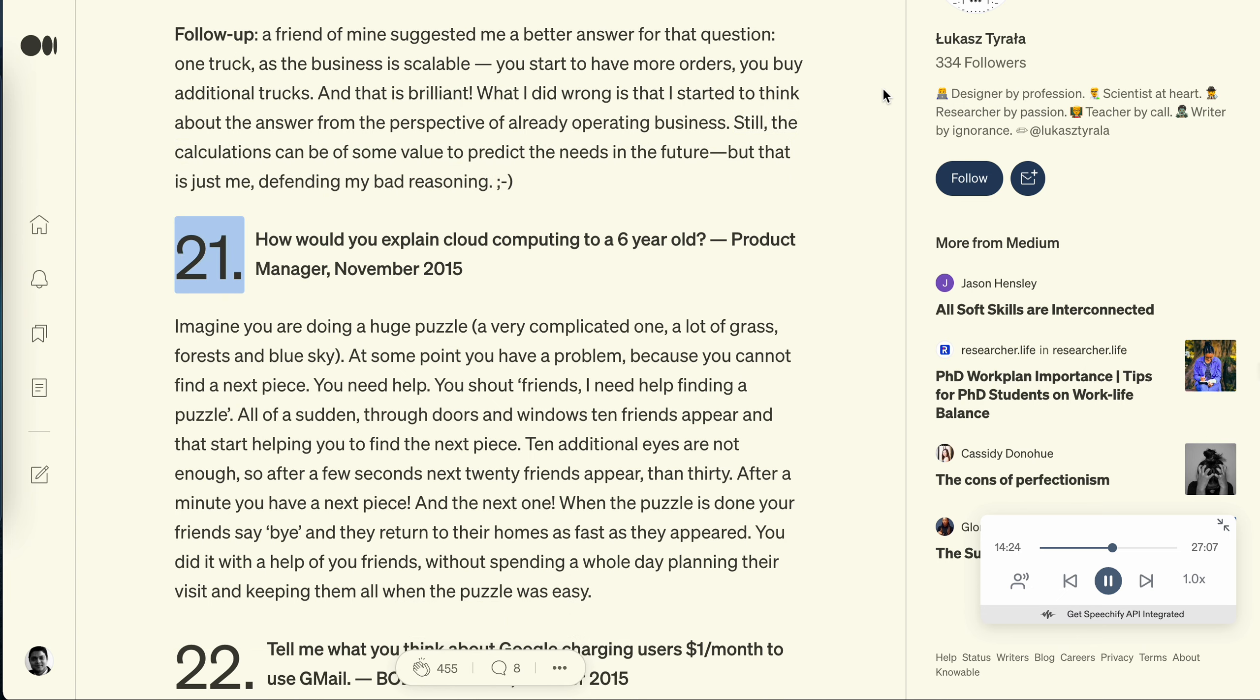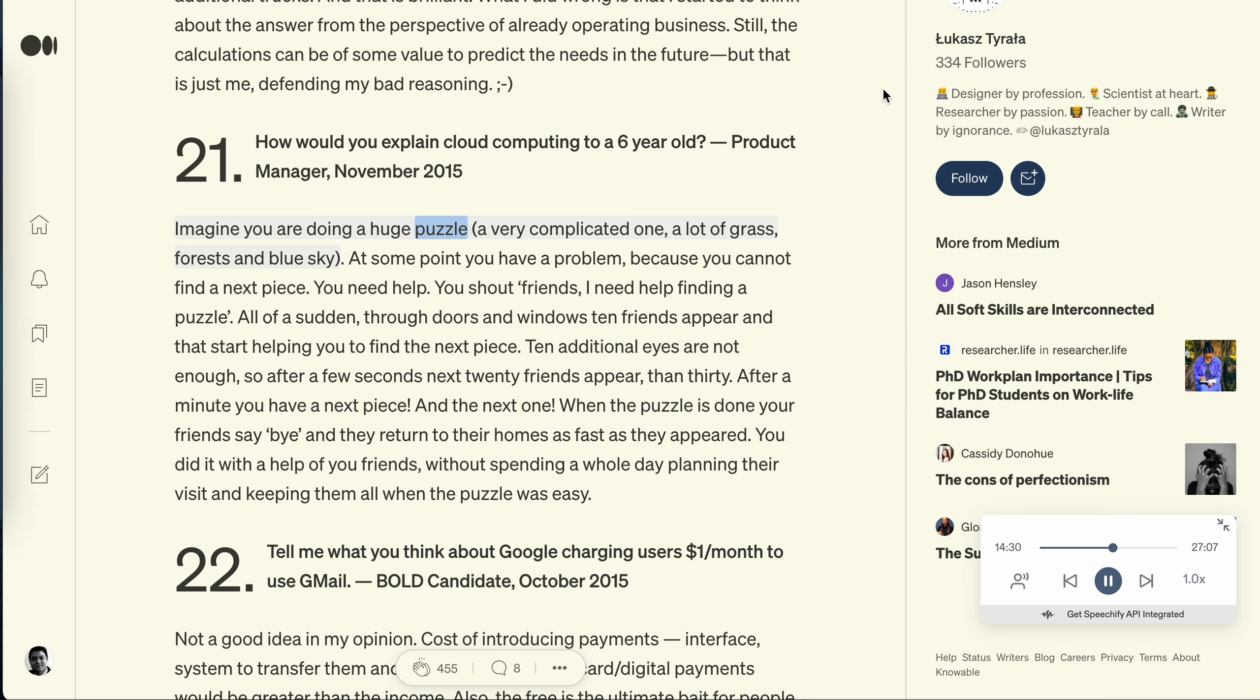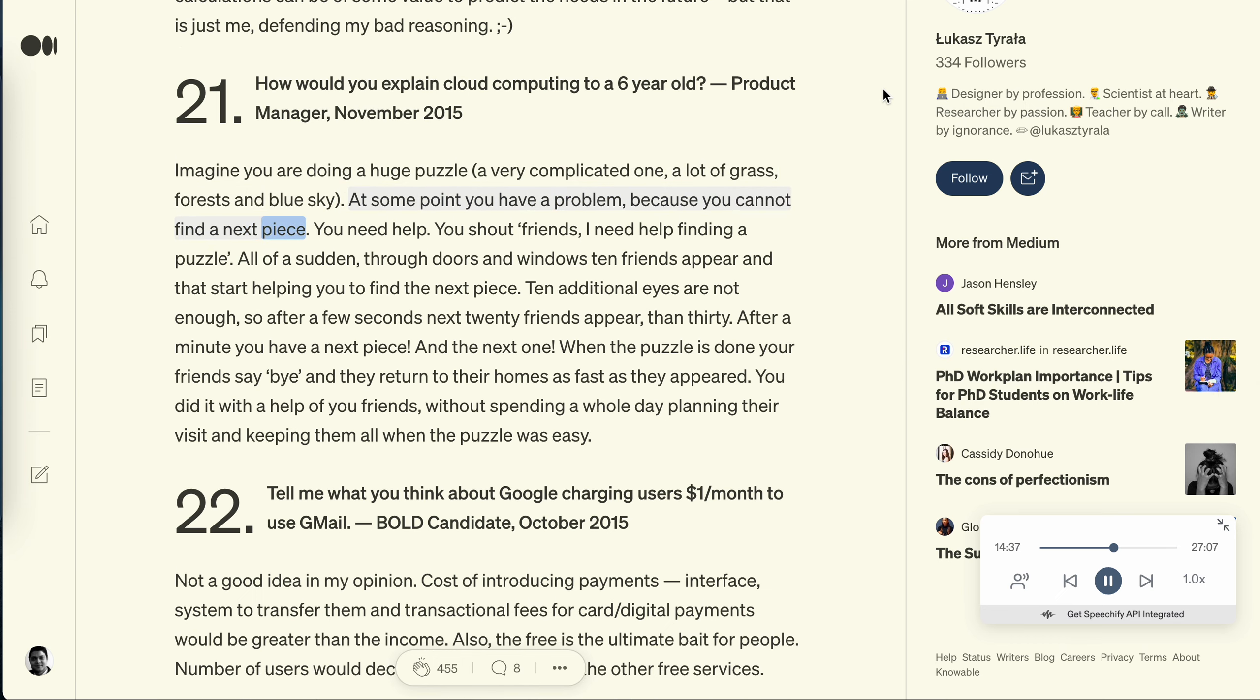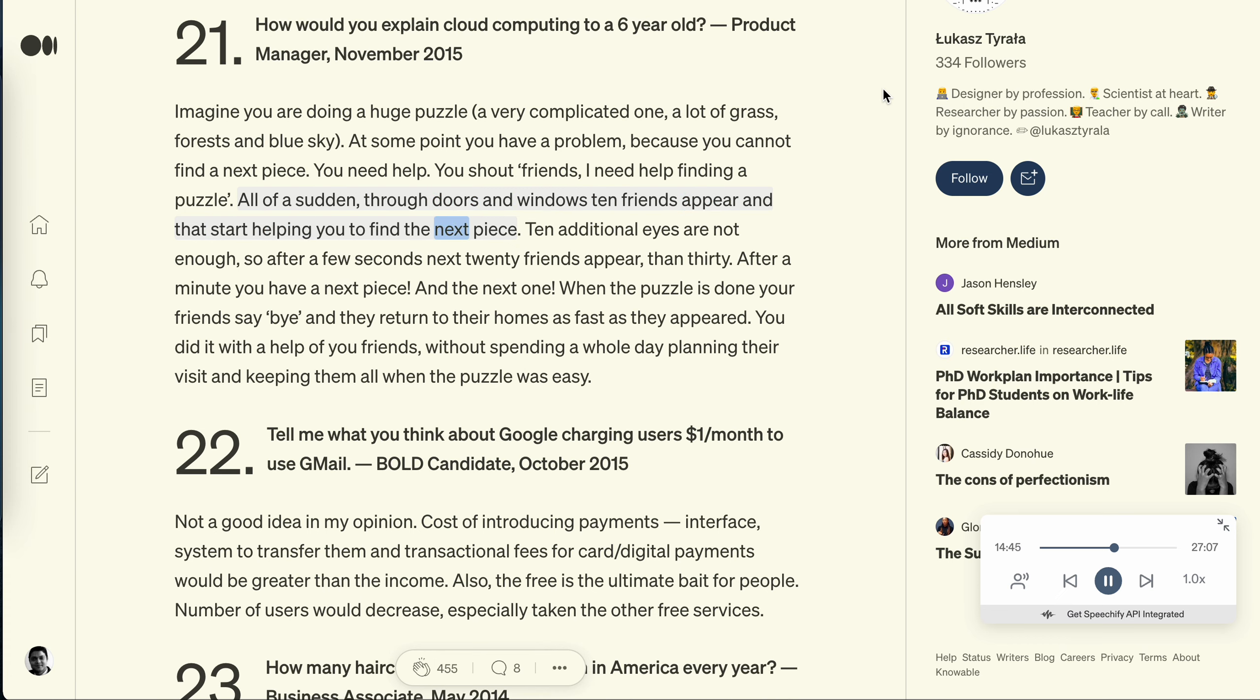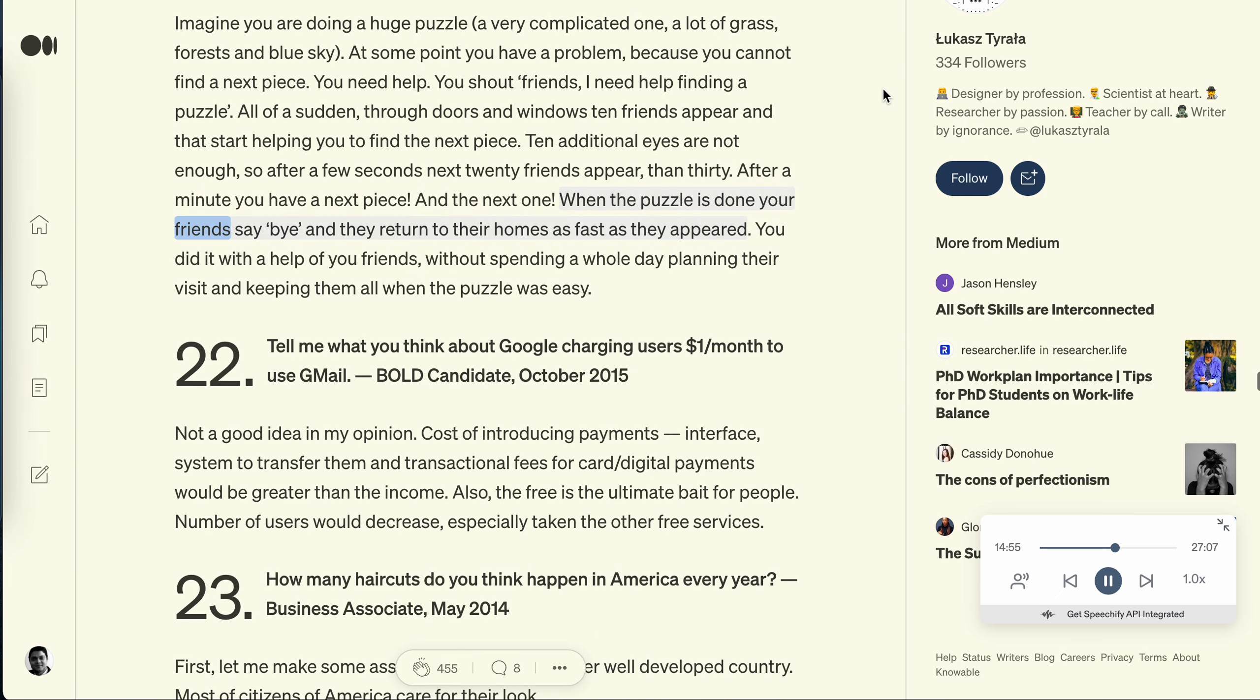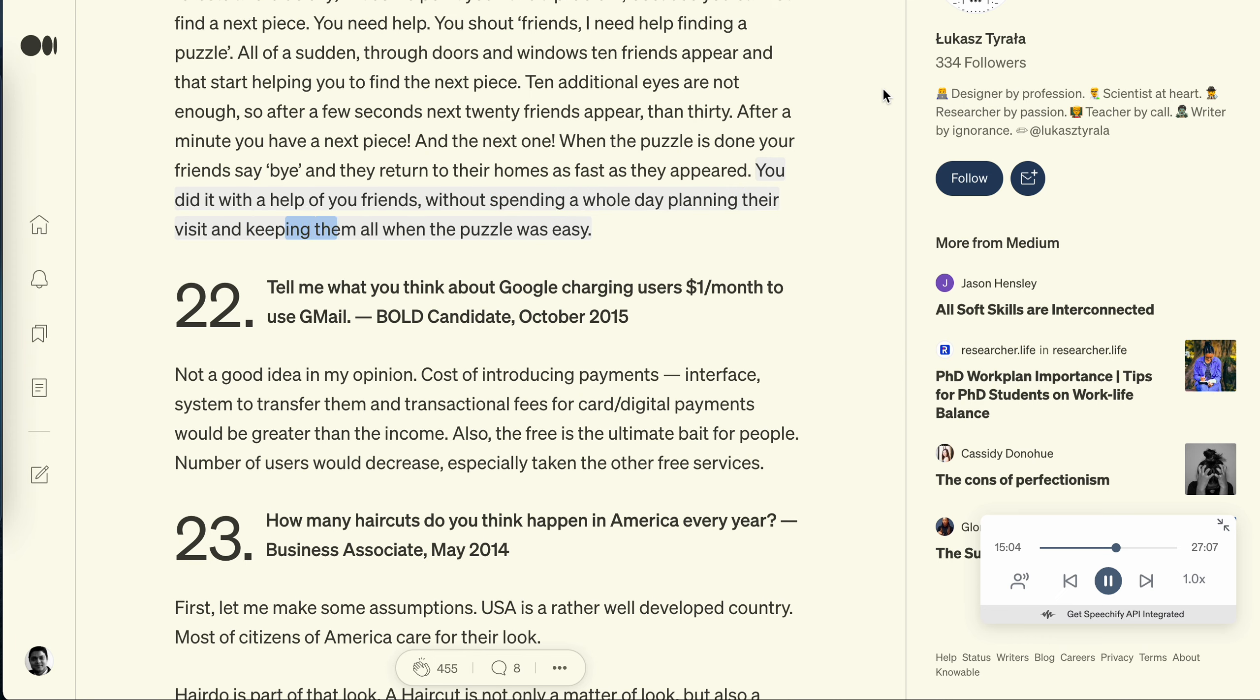Question 21: How would you explain cloud computing to a six-year-old? Product manager, November 2015. Imagine you are doing a huge puzzle, a very complicated one, a lot of grass, forests and blue sky. At some point you have a problem because you cannot find a next piece. You need help. You shout 'Friends, I need help finding a puzzle!' That all of a sudden, through doors and windows 10 friends appear and they start helping you to find the next piece. 10 additional eyes are not enough, so after a few seconds next 20 friends appear, then 30. After a minute you have the next piece and the next one. When the puzzle is done your friends say bye and they return to their homes as fast as they appeared. You did it with the help of their visit and keeping them all when the puzzle was easy.